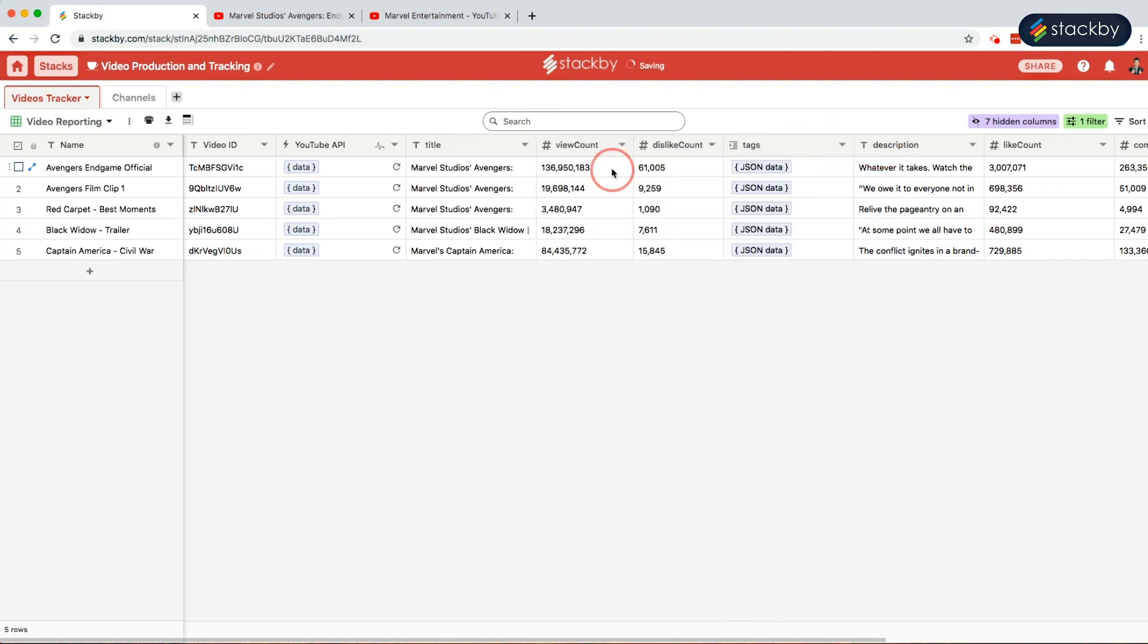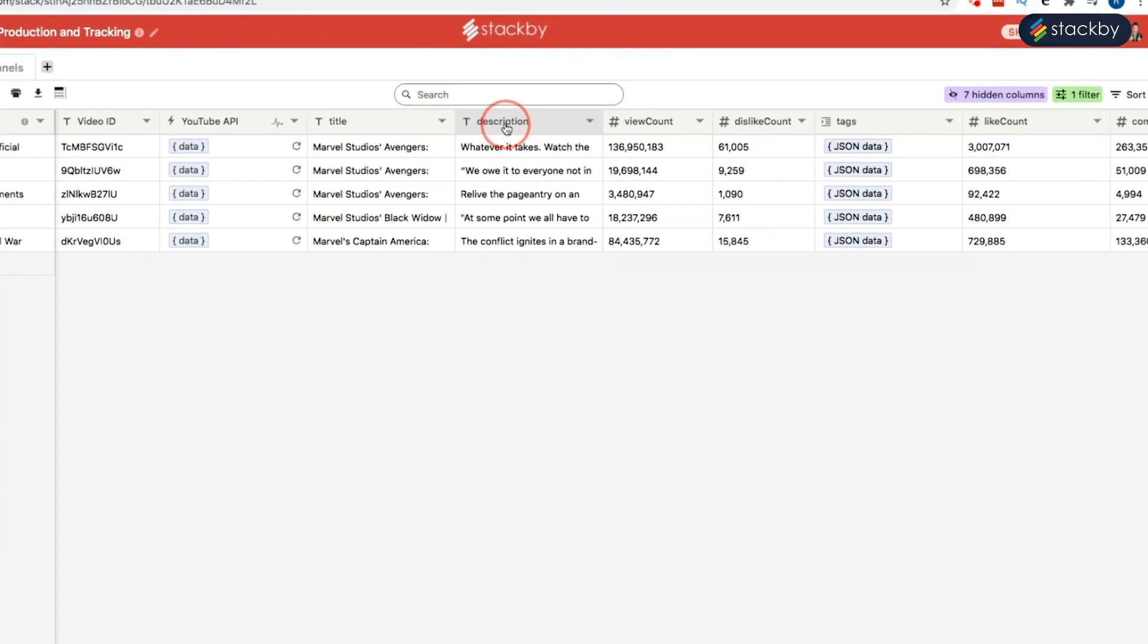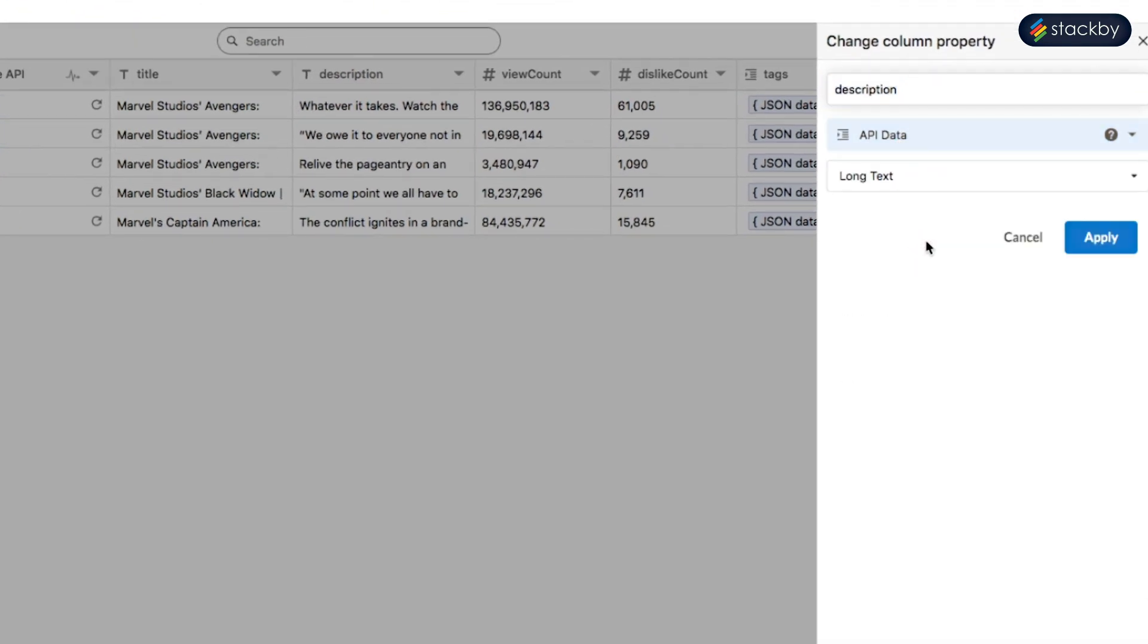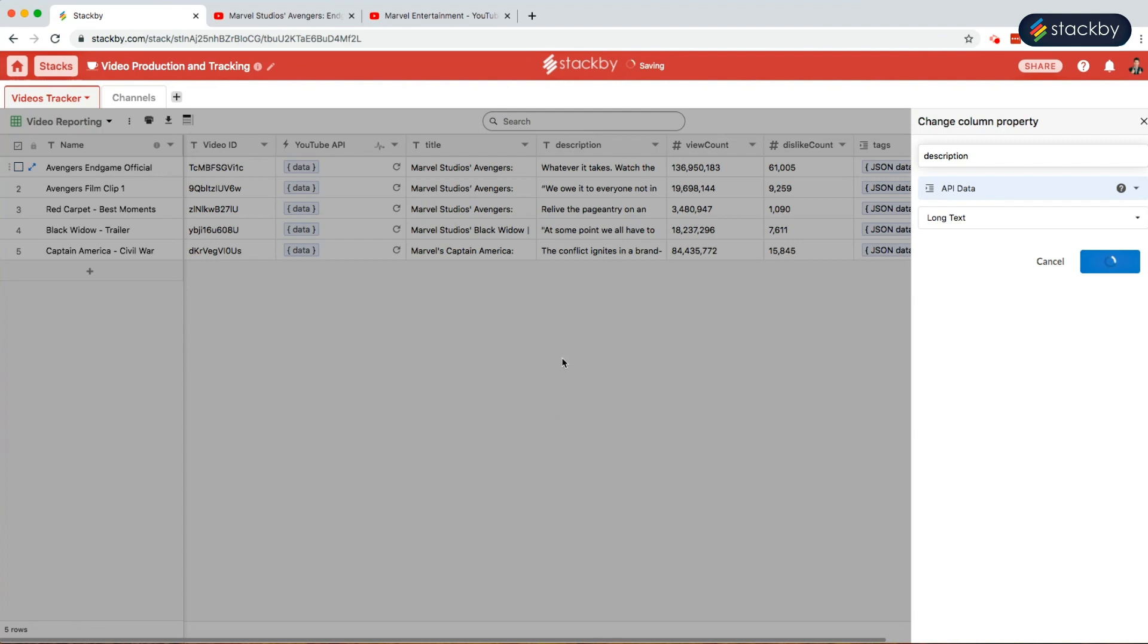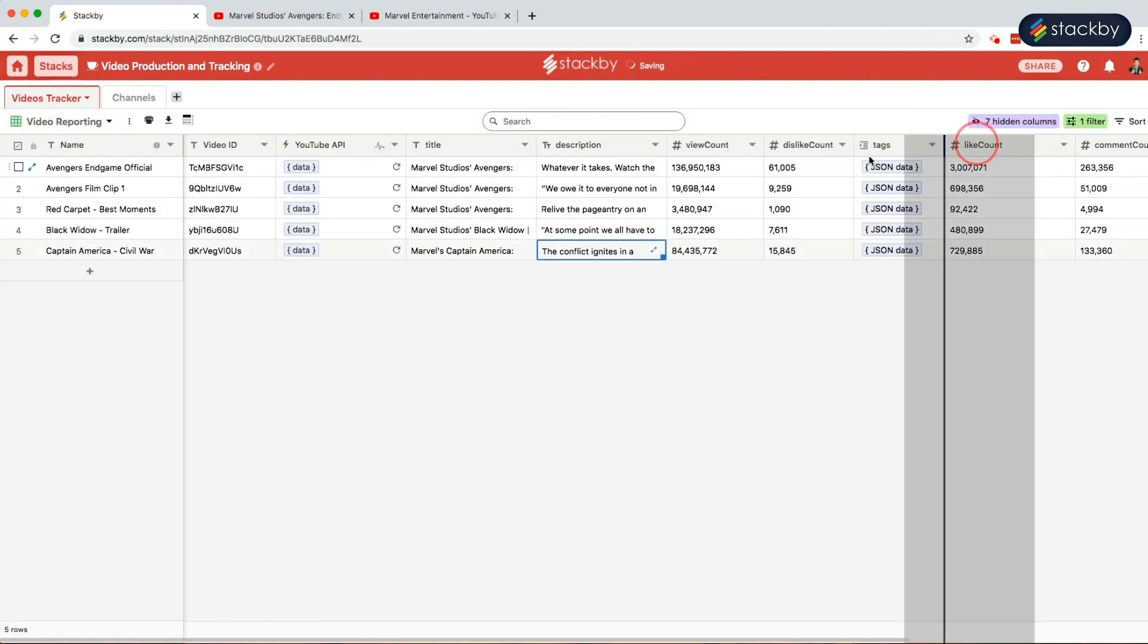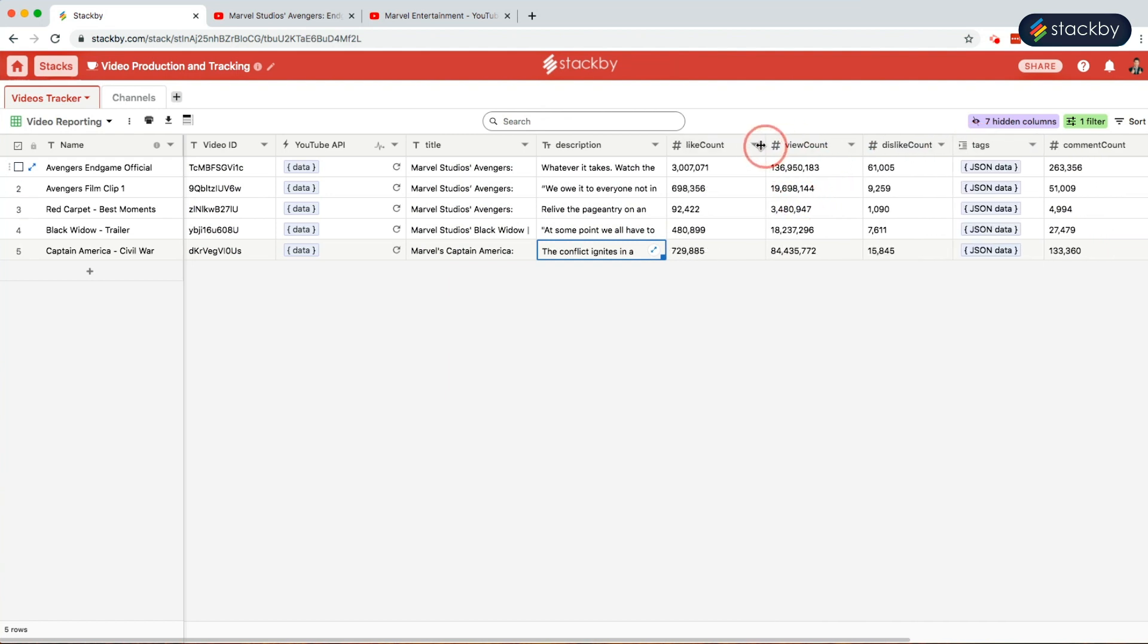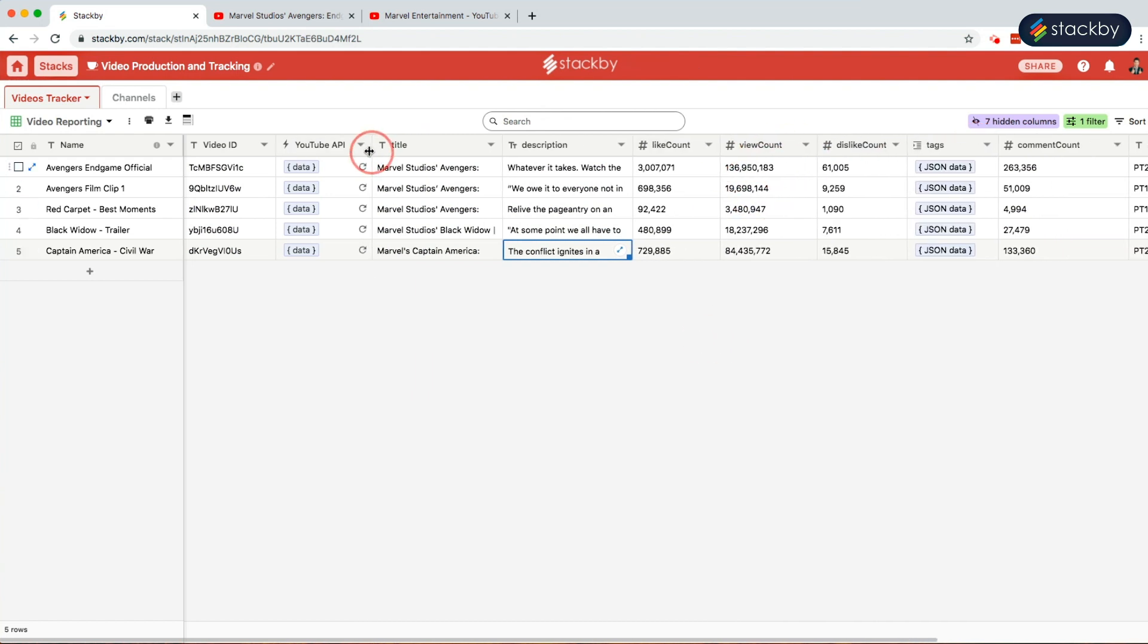We can also change the formats. For instance, here we want it in the long text API data format. Here all the tags are in a JSON response and we can also bring the like count here. So this is how we can bring in all the required data from the videos.